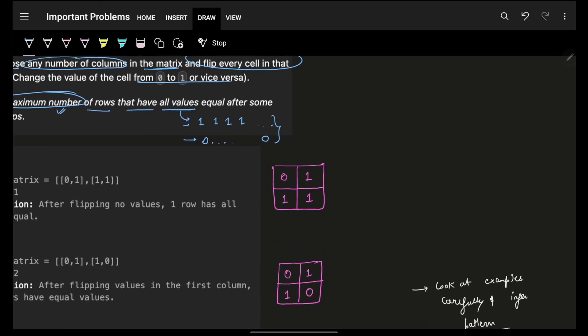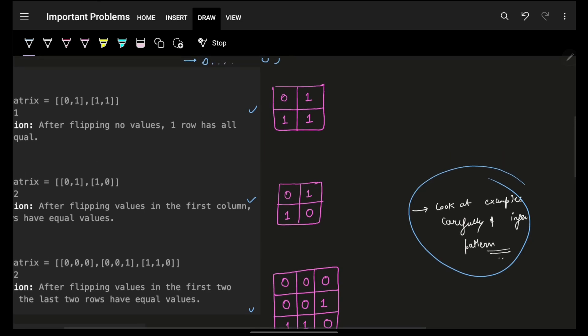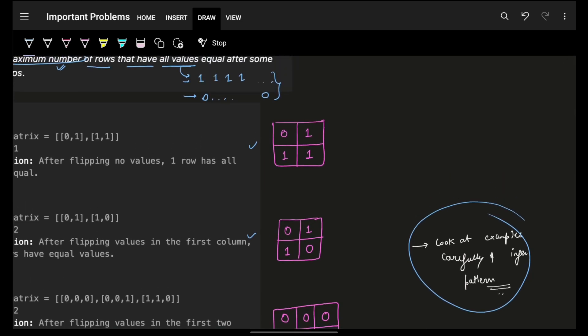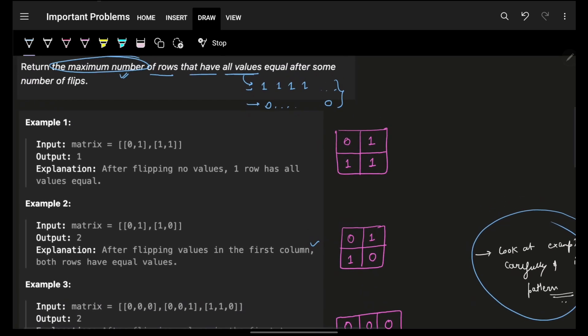Since brute force won't work and we can't try flipping all columns or any subset of columns, we need to figure out a pattern in these problems. I'll ask you to look at the example diagrams carefully and try to identify a pattern.